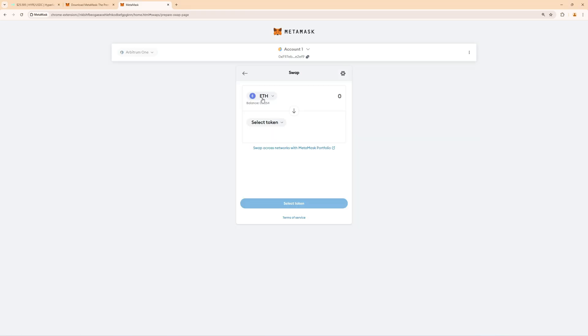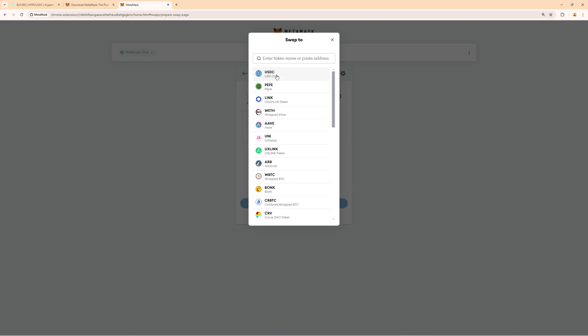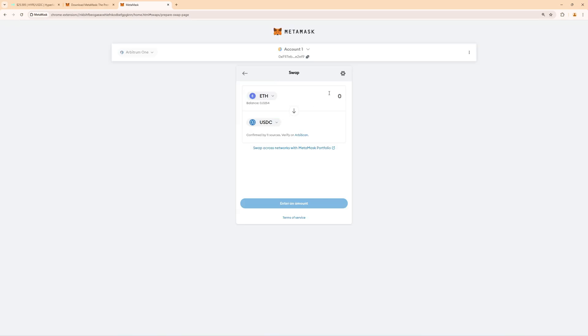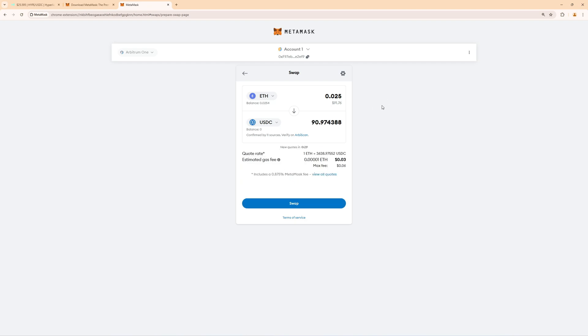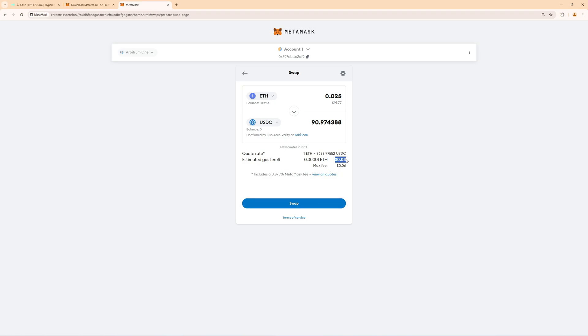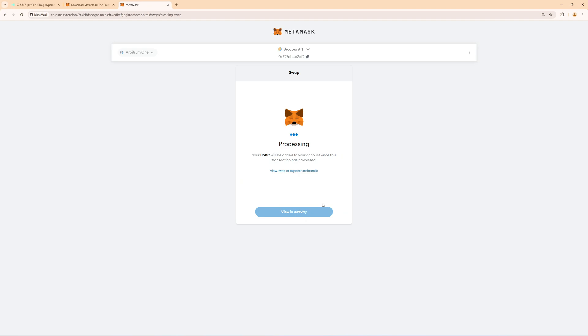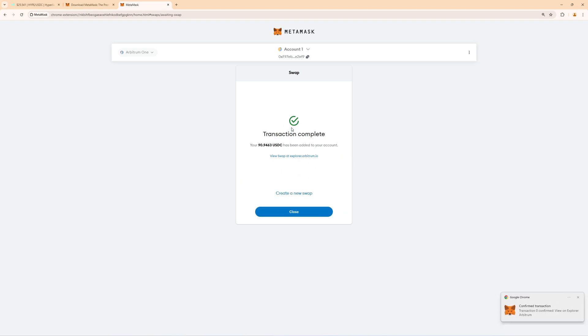So click on swap then from Ethereum to USDC. Now you can select the amount and it's very important that you don't swap everything. You want to have like two dollars left worth of Ethereum for gas fees. So for depositing funds into Hyperliquid we must pay a gas fee. It's usually like a few cents like one or two cents. Just keep one or two dollars worth of Ethereum so don't swap everything. That's very important because otherwise you have to deposit some funds back here. You can see right now we are paying 0.03 dollars so three cents for this transaction.